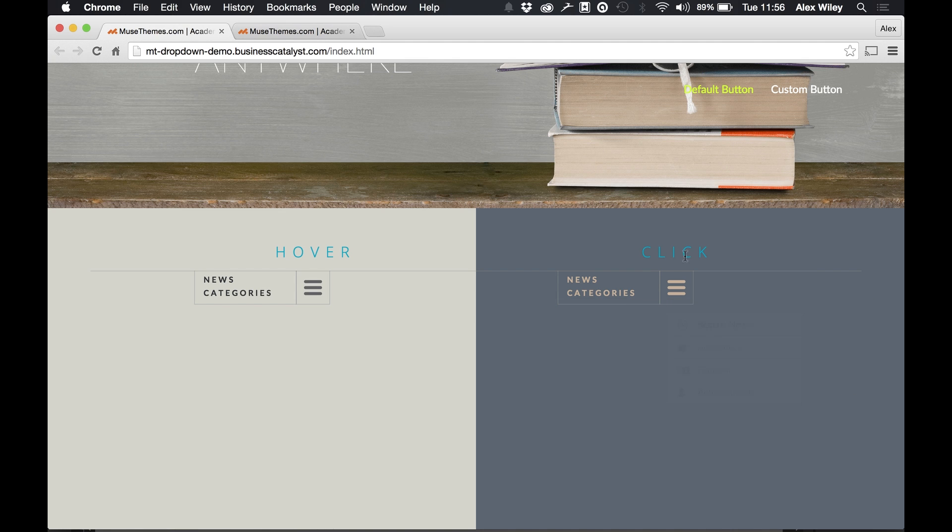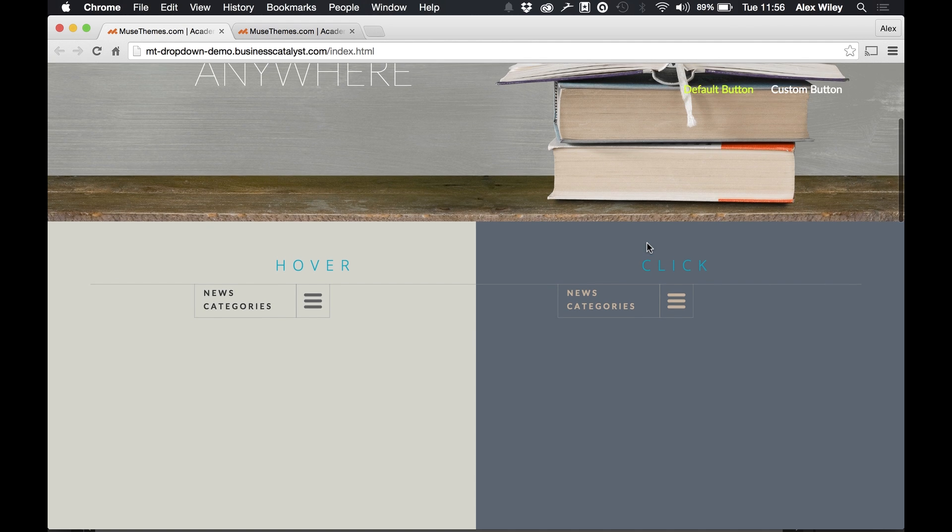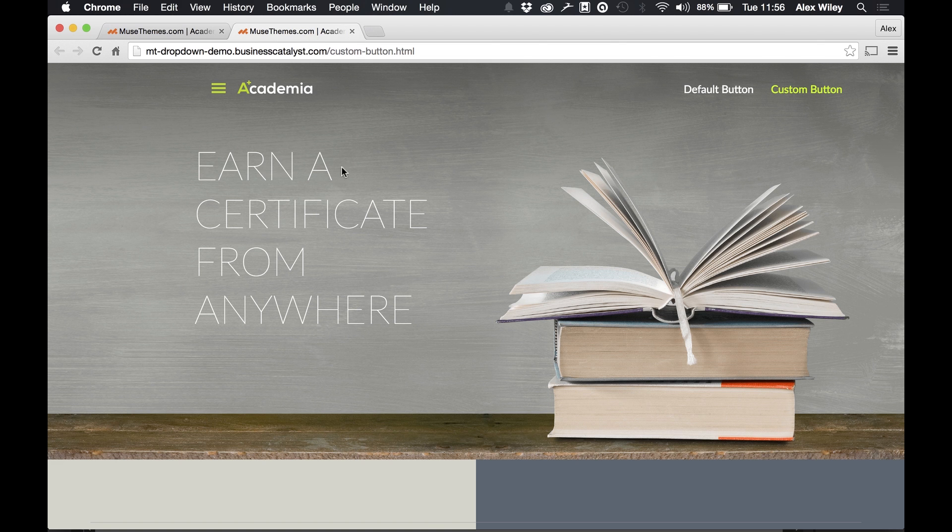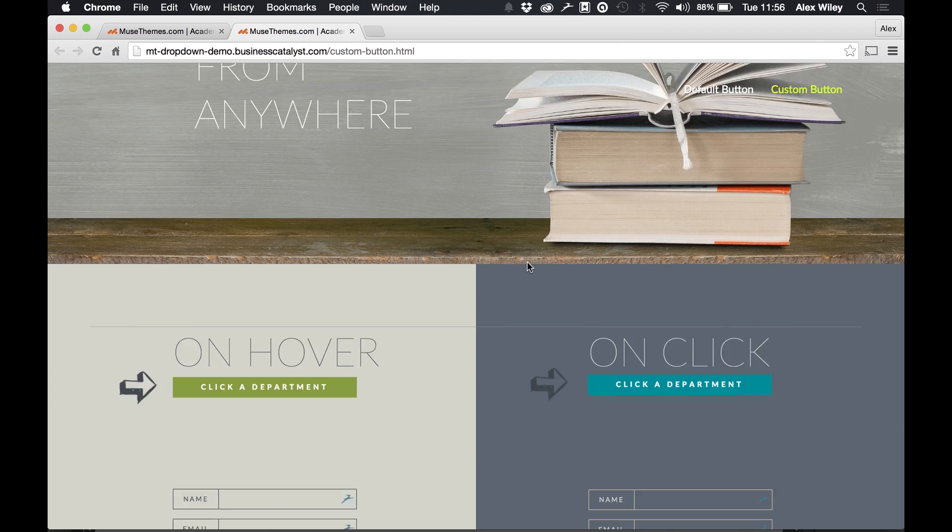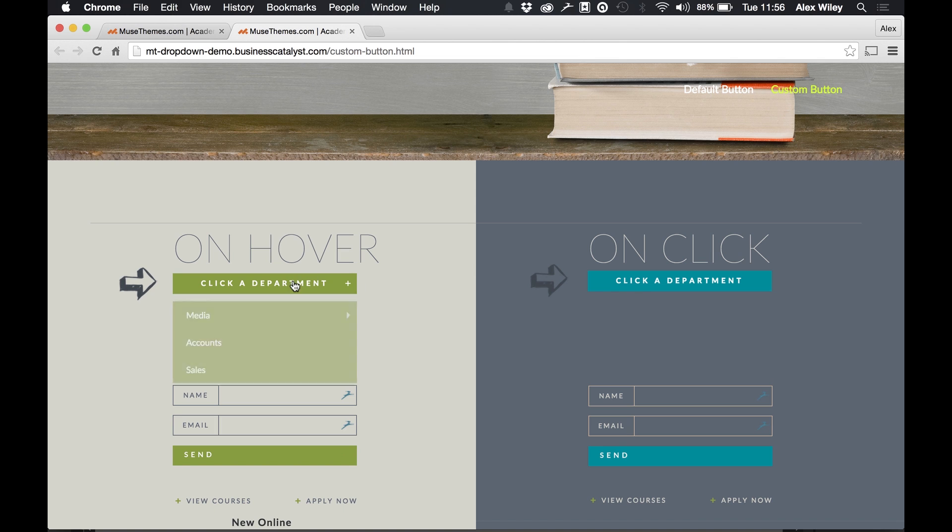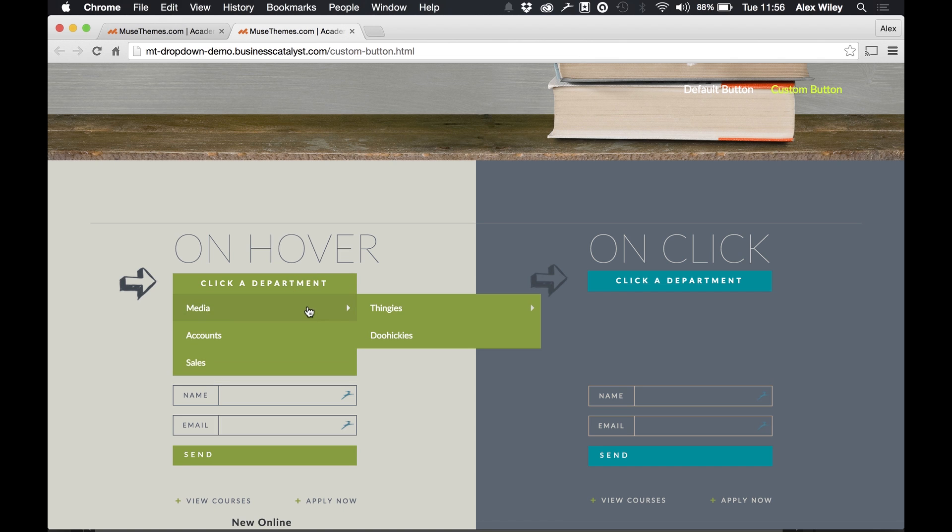I'll quickly show off the other part of this widget which is where you can actually set up a custom button which is shown on this second page here on the custom button page. So we can create custom buttons within Muse which when you hover appear with a different style menu.